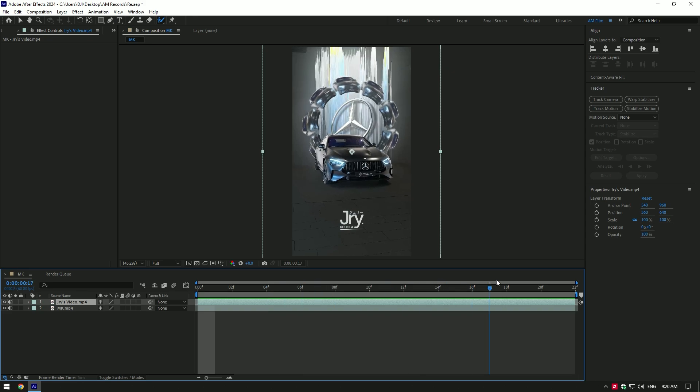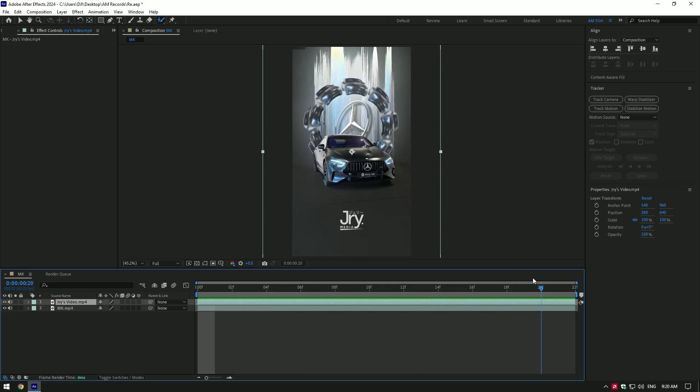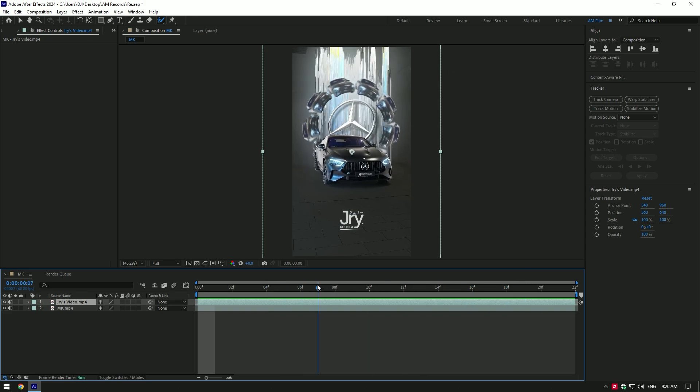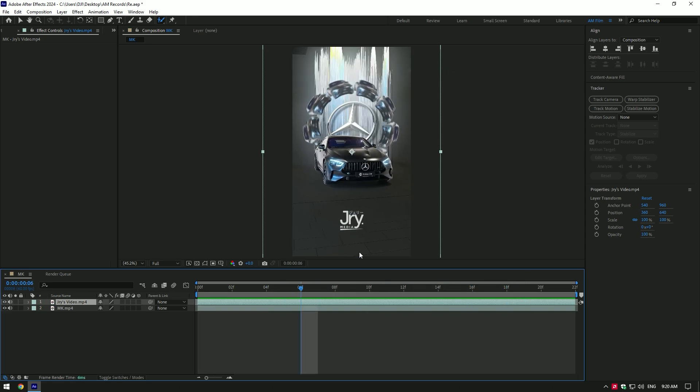Hi guys, today I will show you how to recreate JRY's edit of this Mercedes video. Let's begin.